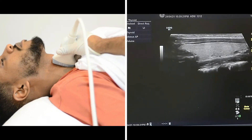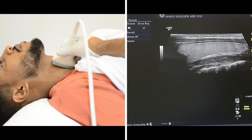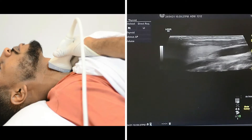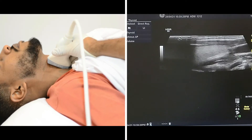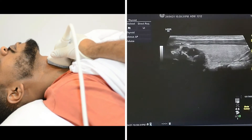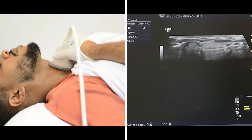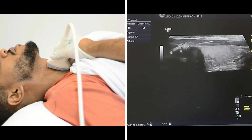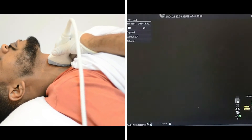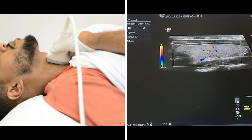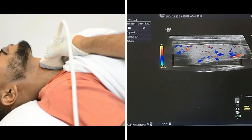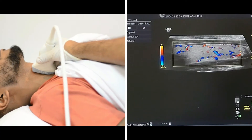After that, scan the thyroid in the sagittal plane, trying to cover the whole gland looking for any abnormality that you could pick up. Now we apply the color box to check the vascularity, and this will help us in evaluating many abnormalities.